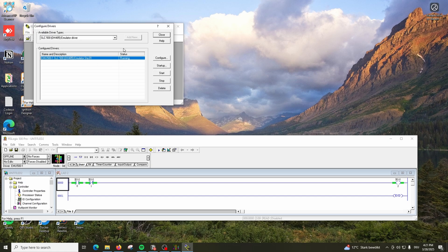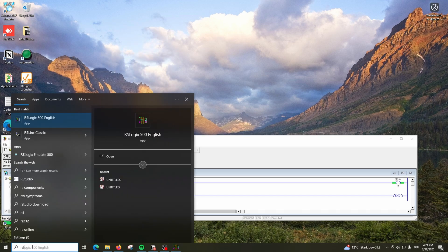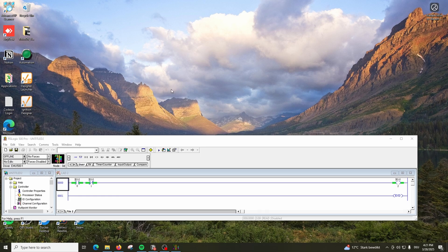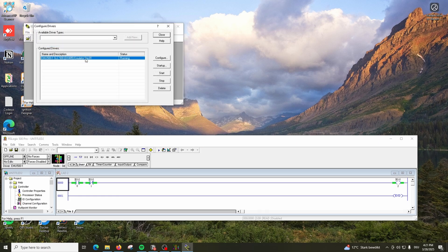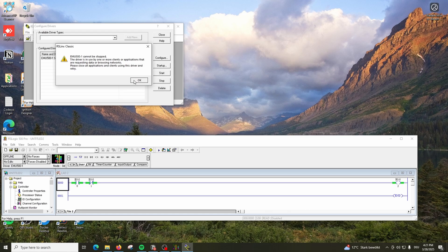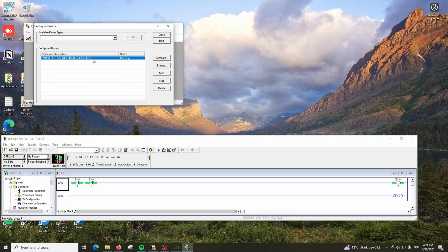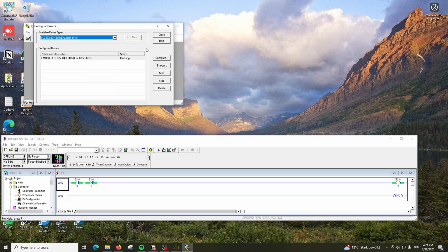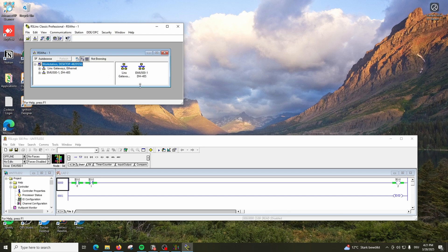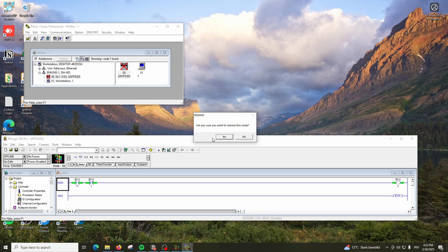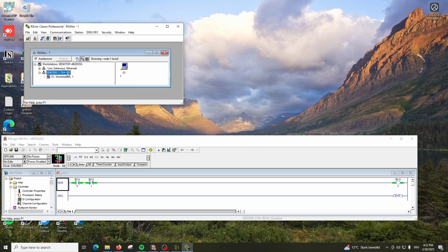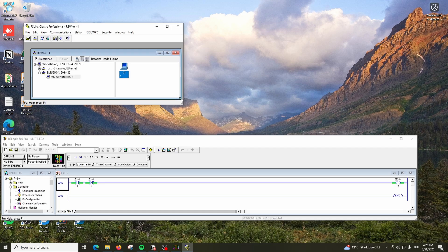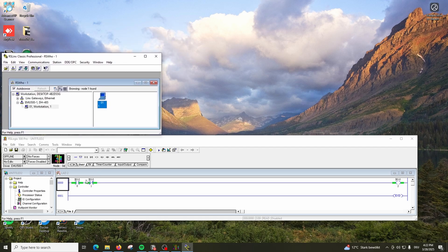If you don't see the driver, go to Add, put station number one. Now if you go to RSWho, you will see your station number one is there. Once you add the driver - this is important. Your RSLinx is configured.